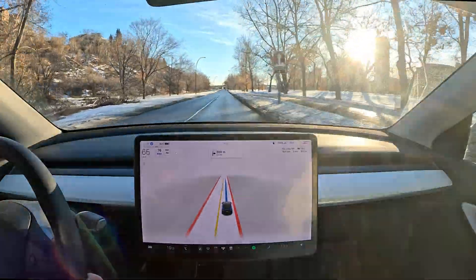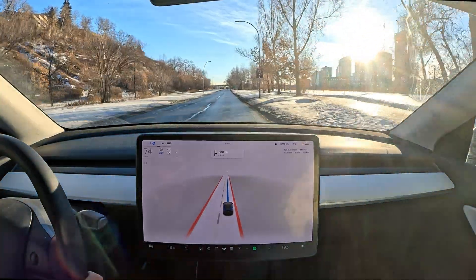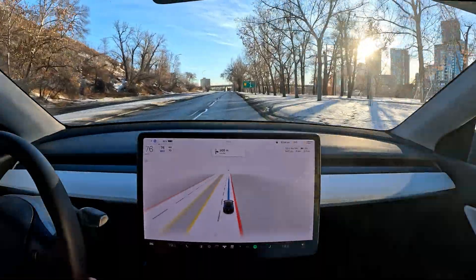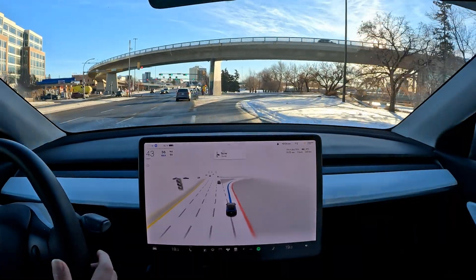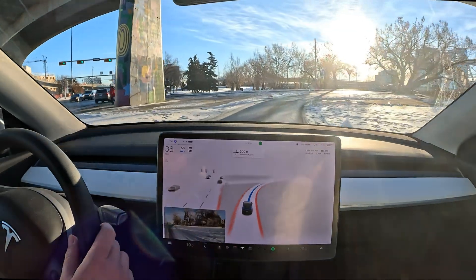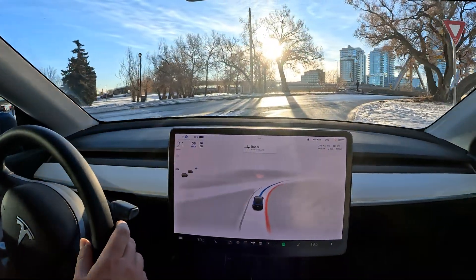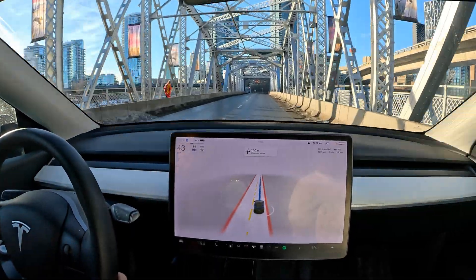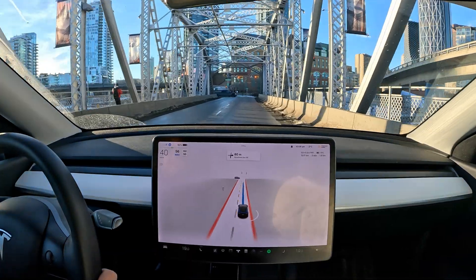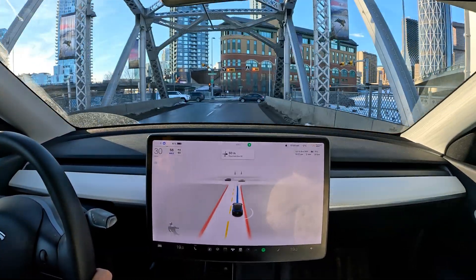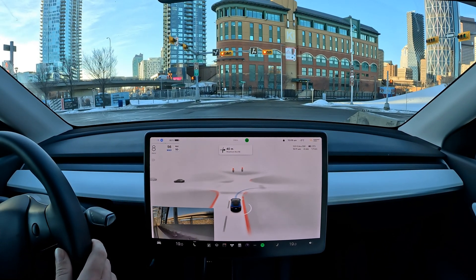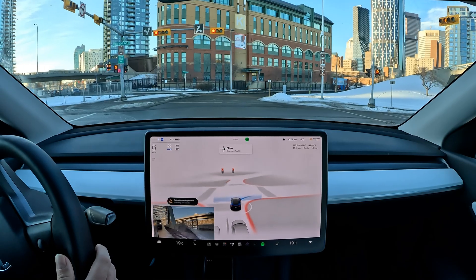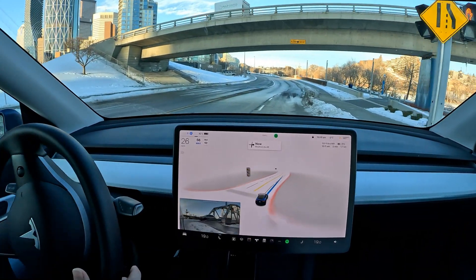Quick update on the weather: it's minus three degrees Celsius right now. I'm very surprised to see people out jogging in this weather — kudos to those folks. Here we are coming across the bridge that takes us across the Bow River if you're familiar with Calgary. It's going to creep forward on this red light — I'd be doing the same thing — and it picks the first turning lane.